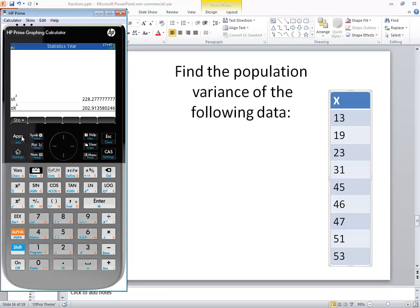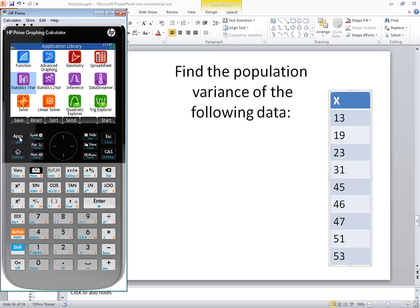Now to get out of this, you just press your apps button and it'll take you back to your application library. In this video, we took a look at how to find the population variance on an HP Prime graphing calculator.